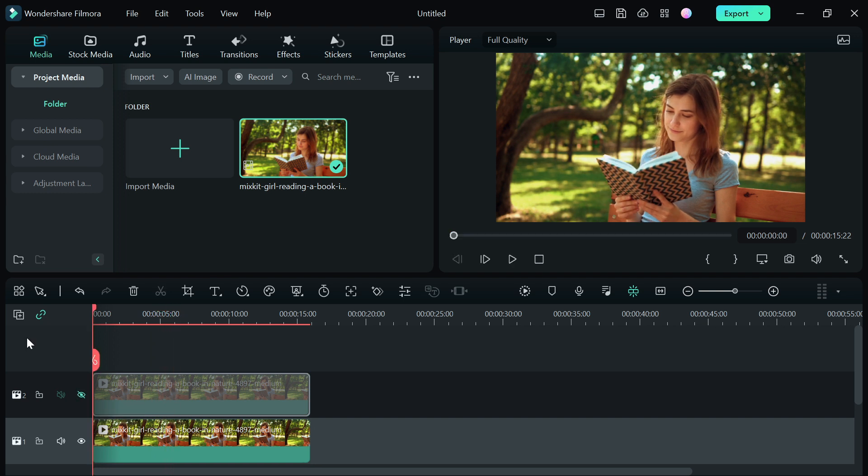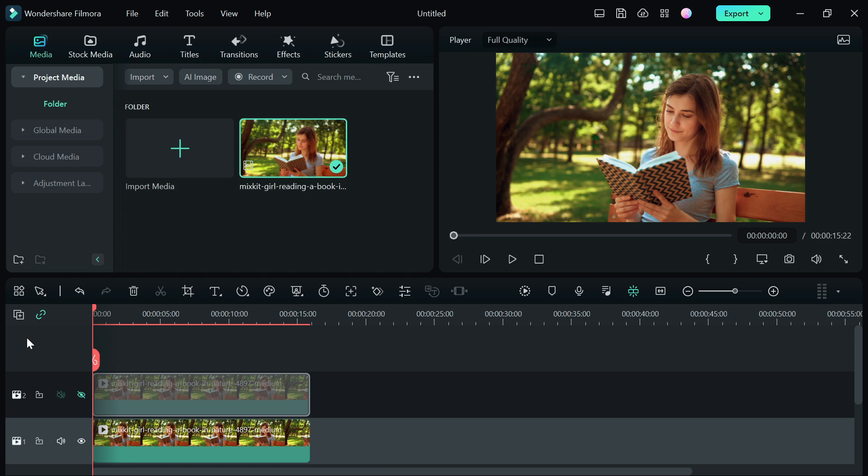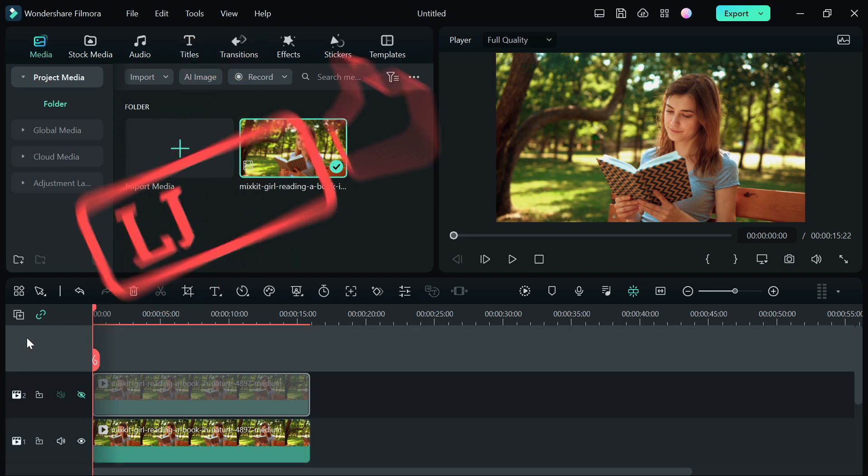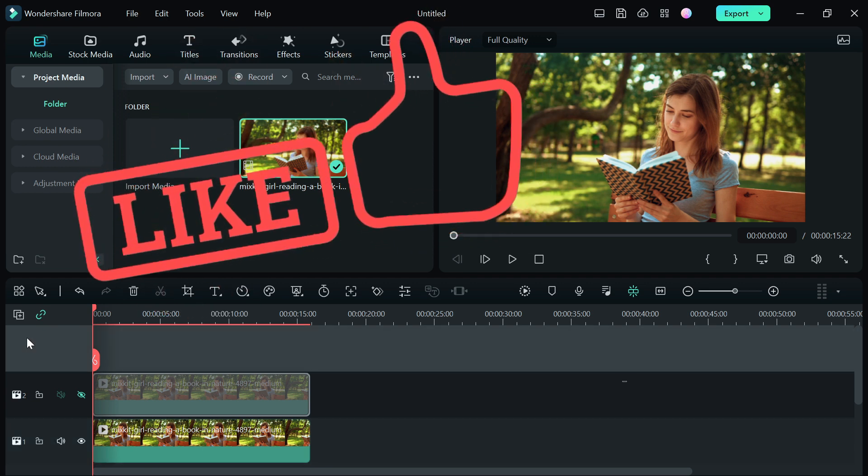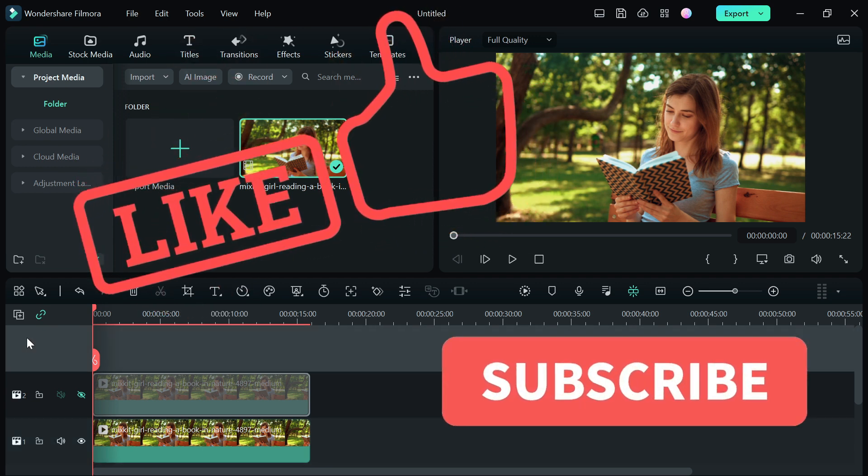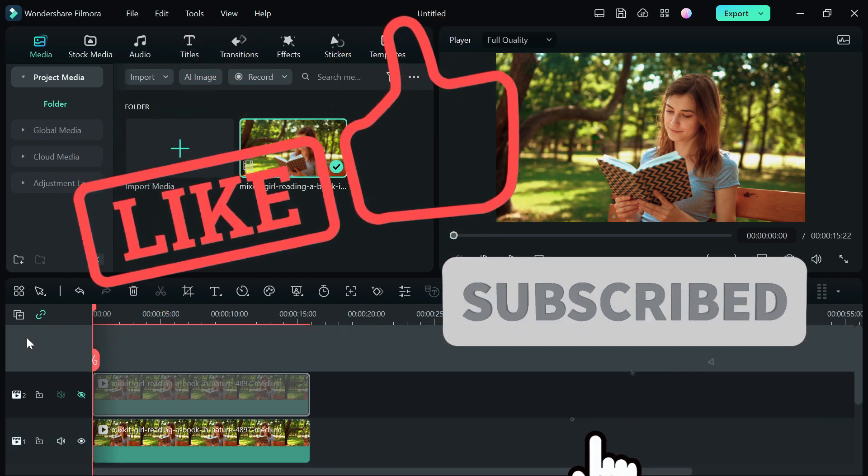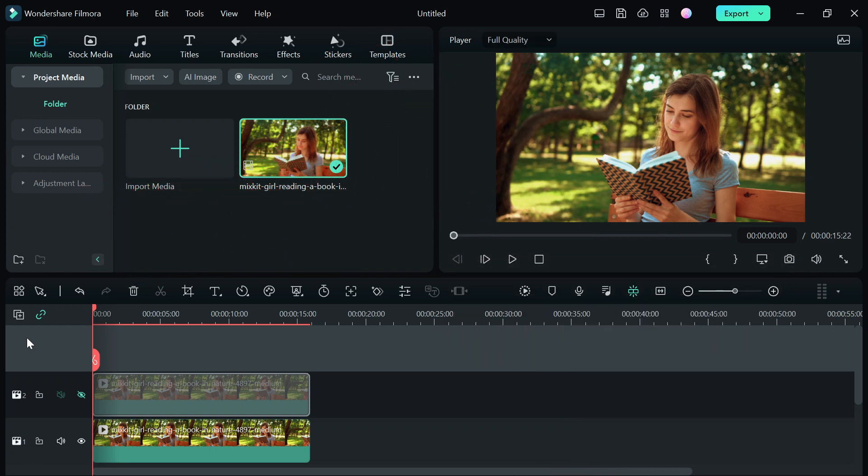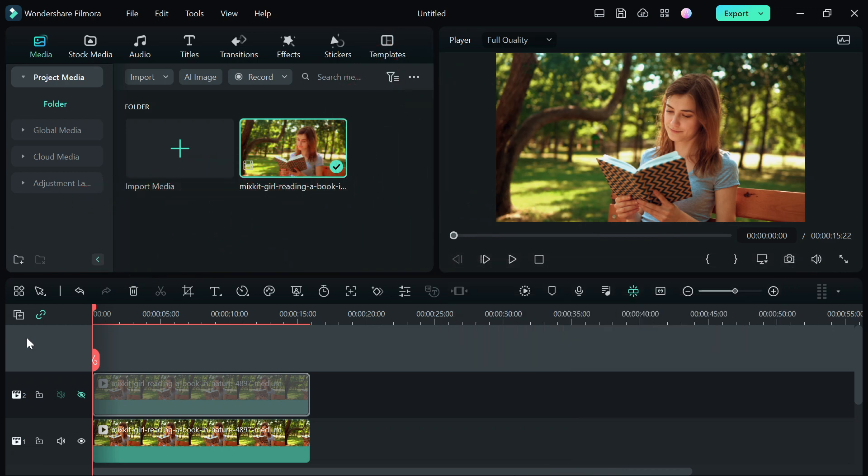So guys, that's pretty much how you use LUTs in Premiere 12. If you found this video helpful, please smash the like button and subscribe to the channel for more helpful tutorial videos on your video editing journey. That's all for today. See you guys on the next video. Peace.